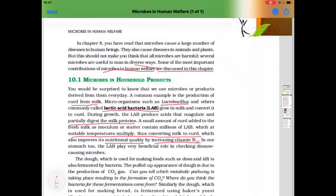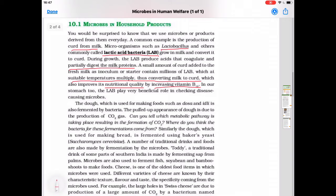In our stomach too, the LAB — that is lactic acid bacteria — play a very beneficial role in checking disease-causing microbes. From this paragraph, learn the microbe Lactobacillus and its function: it converts milk to curd and increases the vitamin B12 content of the milk when it changes into curd.